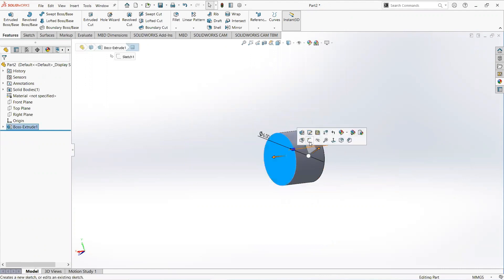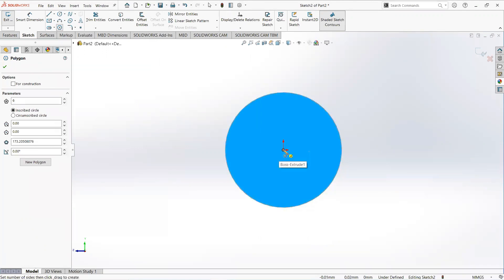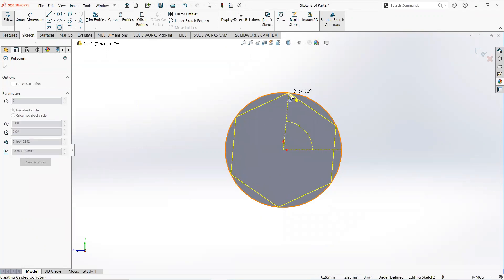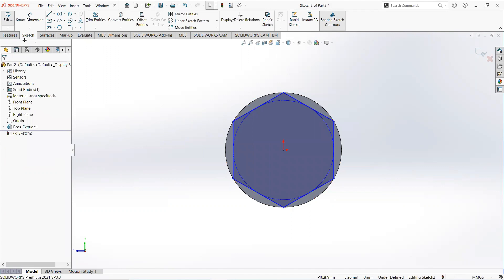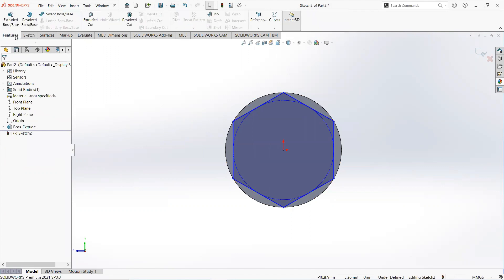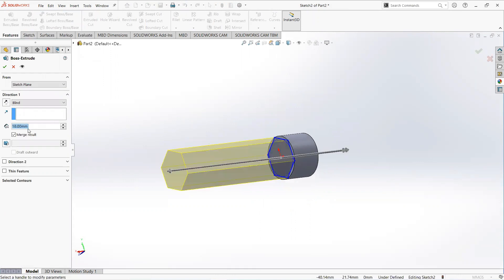Click on this face and then sketch. Take a polygon and click on the origin. Add a point, then move to the feature tab, select Extrude Boss, and make it 240mm.